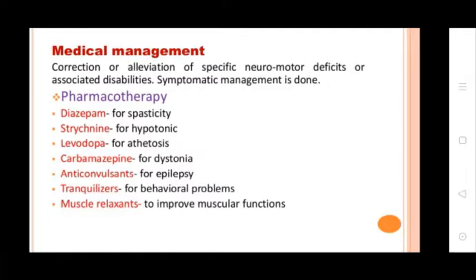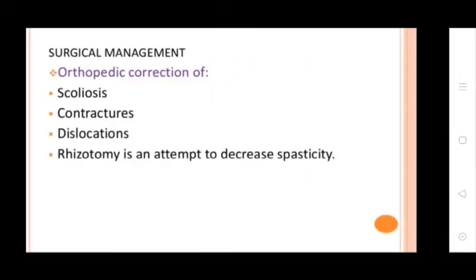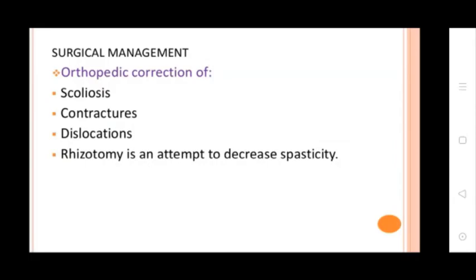Additional medications include Carbamazepine for dystonia, anti-convulsants for epilepsy, and medications for behavior problems. Muscle relaxants are used to improve muscular function. Physiotherapy involves developmental enrichment, socialization, emotional-behavioral, and social adjustment programs. Surgical management includes orthopedic correction of scoliosis, contracture, and dislocation, as well as rhizotomy in an attempt to decrease spasticity.